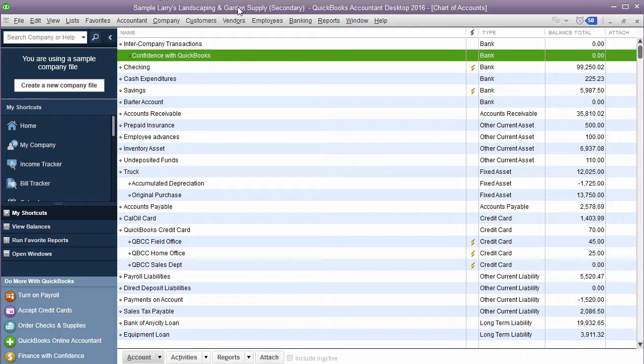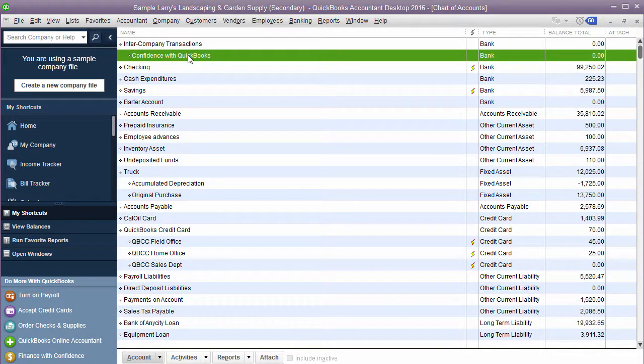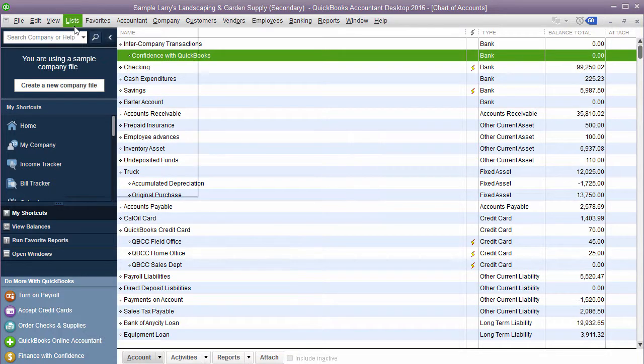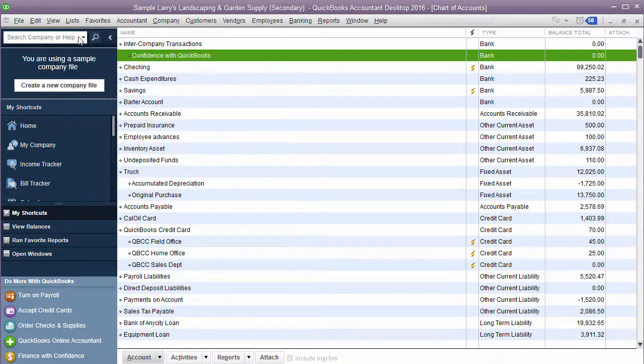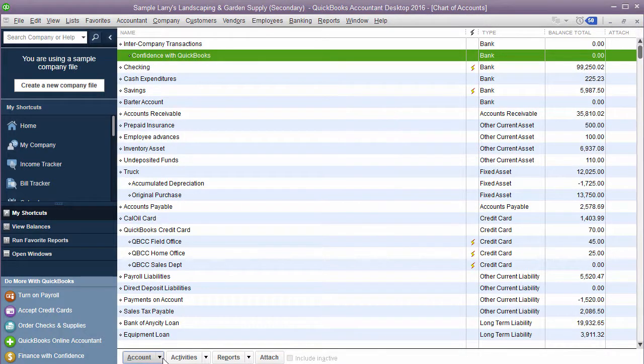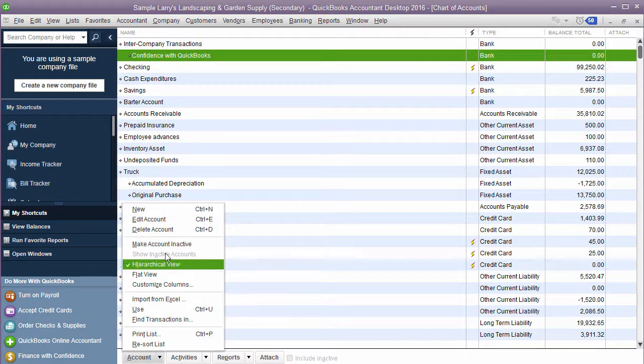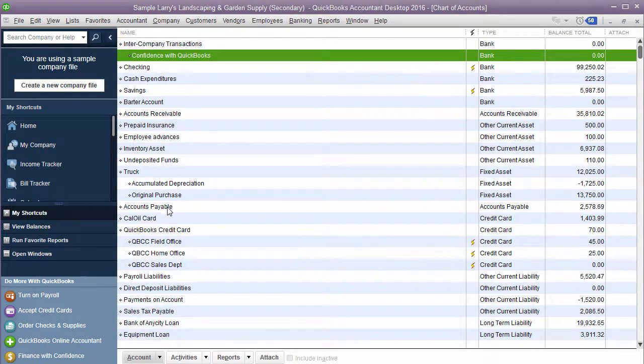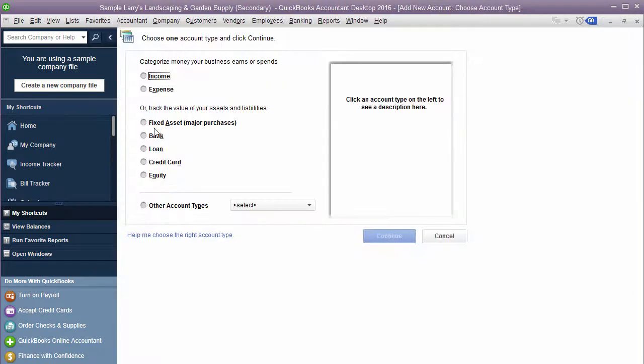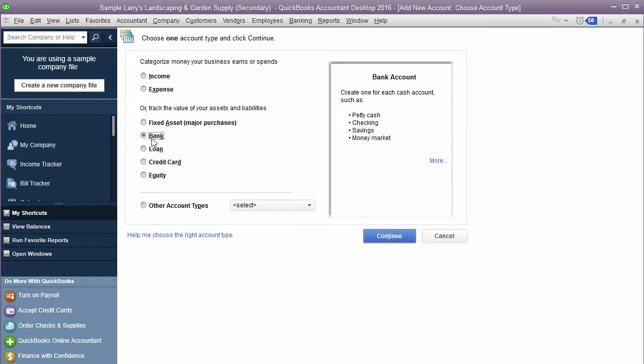So the first thing you're going to do is inside each company within QuickBooks you are going to create a bank account. To do that you're going to go in your list chart of accounts. That's where I'm sitting right now. Go down to the bottom to account. Click on new. You're going to select bank account. Click continue.